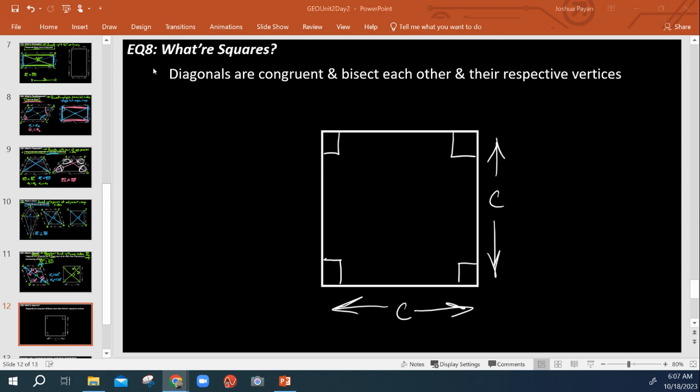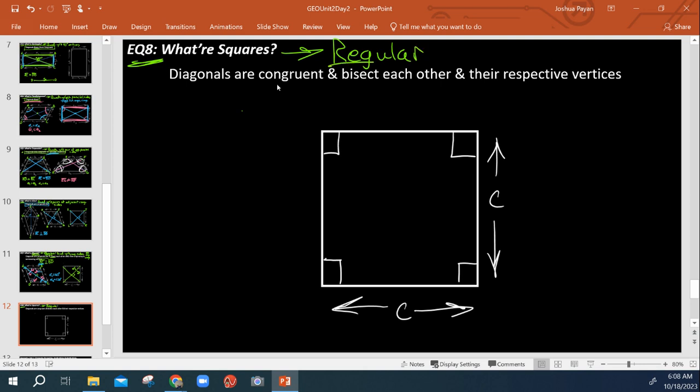This video is about squares. Squares are what we call regular quadrilaterals.